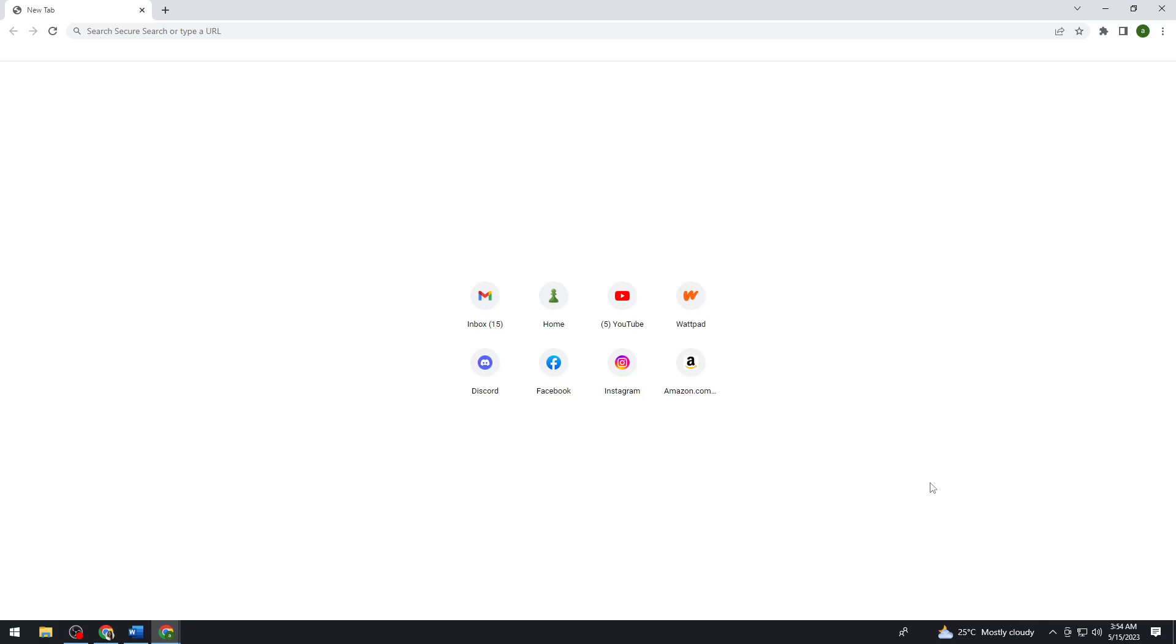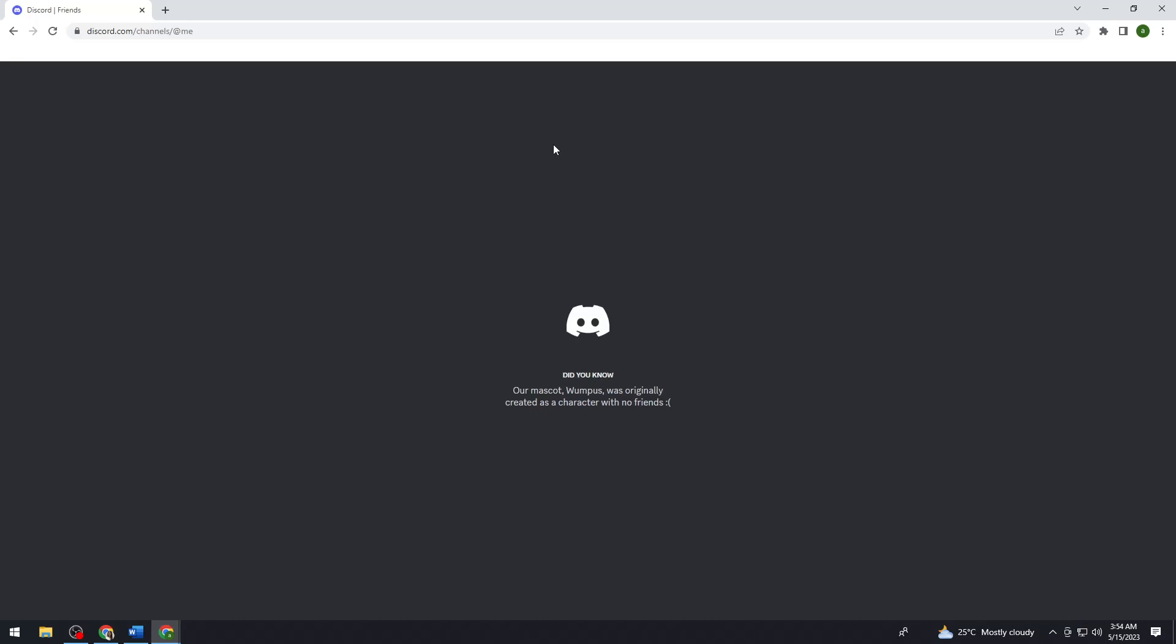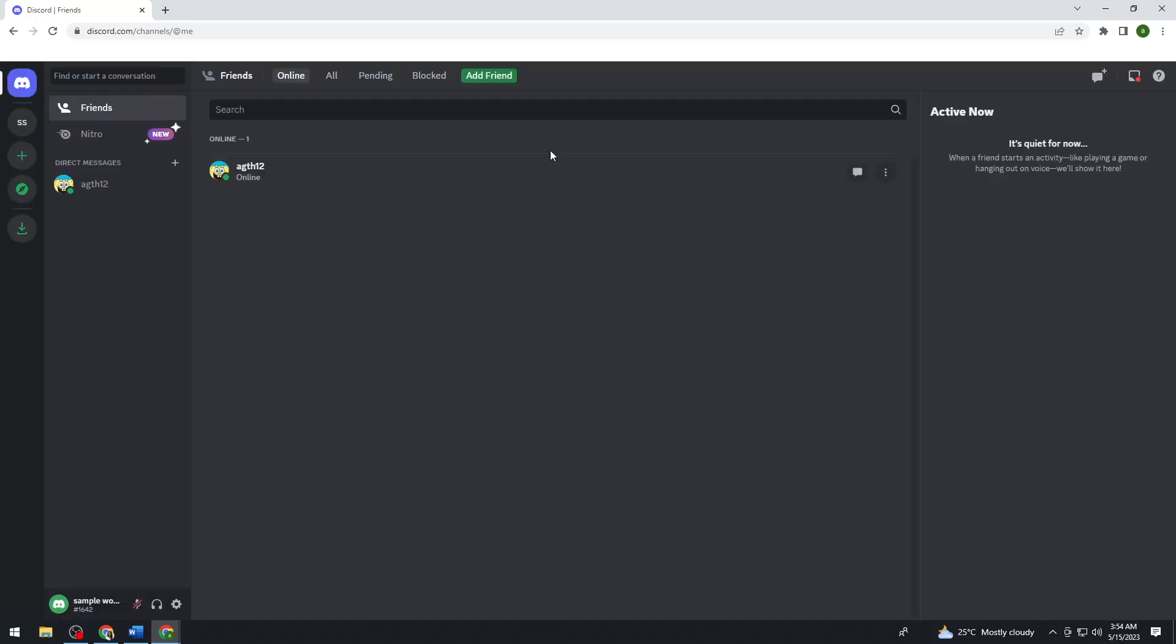So first of all, you want to open your browser and search for discord.com. But if you have the Discord application, you can just go ahead and use that. So now once you've searched discord.com, just go ahead and log in your account.